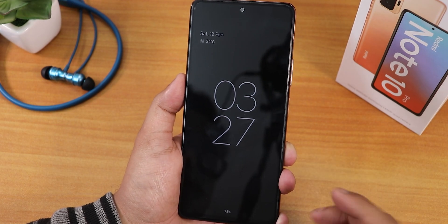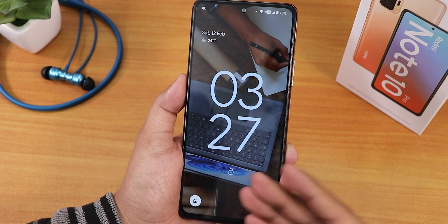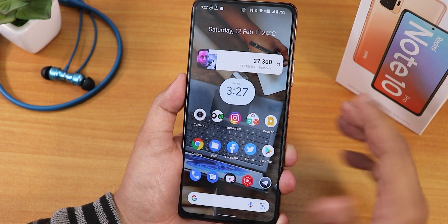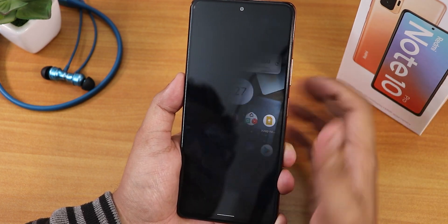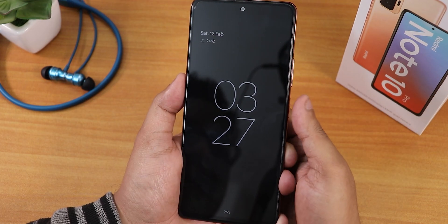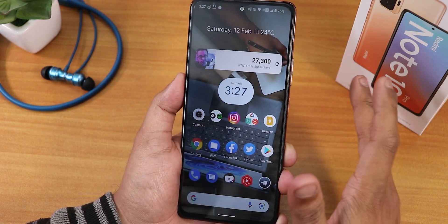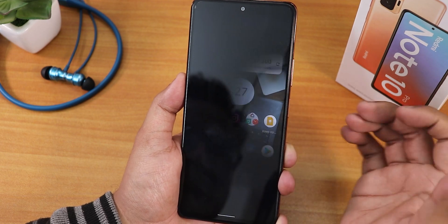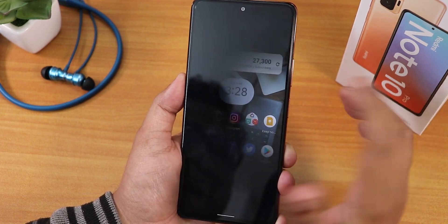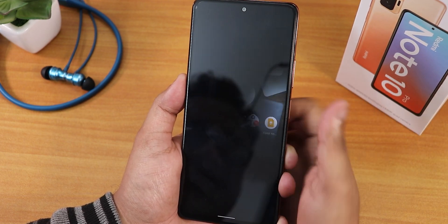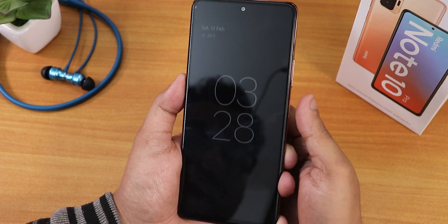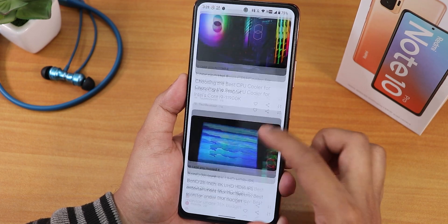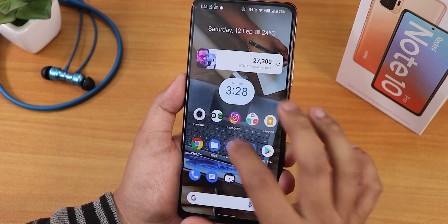Double tap to wake is working fine, and the fingerprint scanner speed is very fast. The fingerprint scanner has 100% reliability in my frank opinion — it works all the time. There are no issues with the fingerprint scanner. Unlocking to the left of the home screen we of course find the Google Discover page.